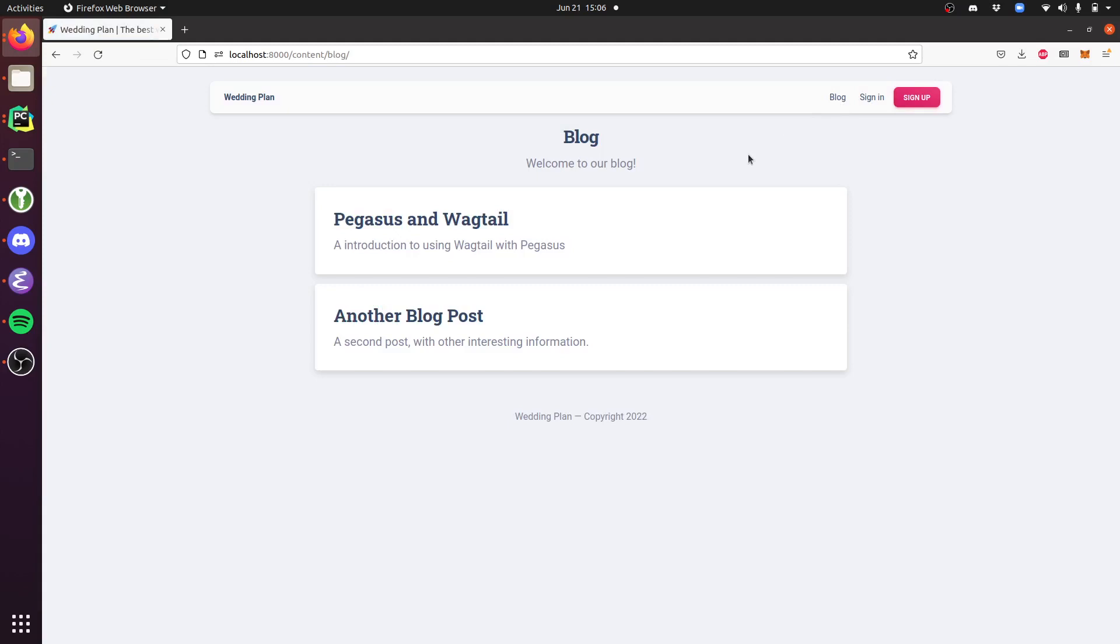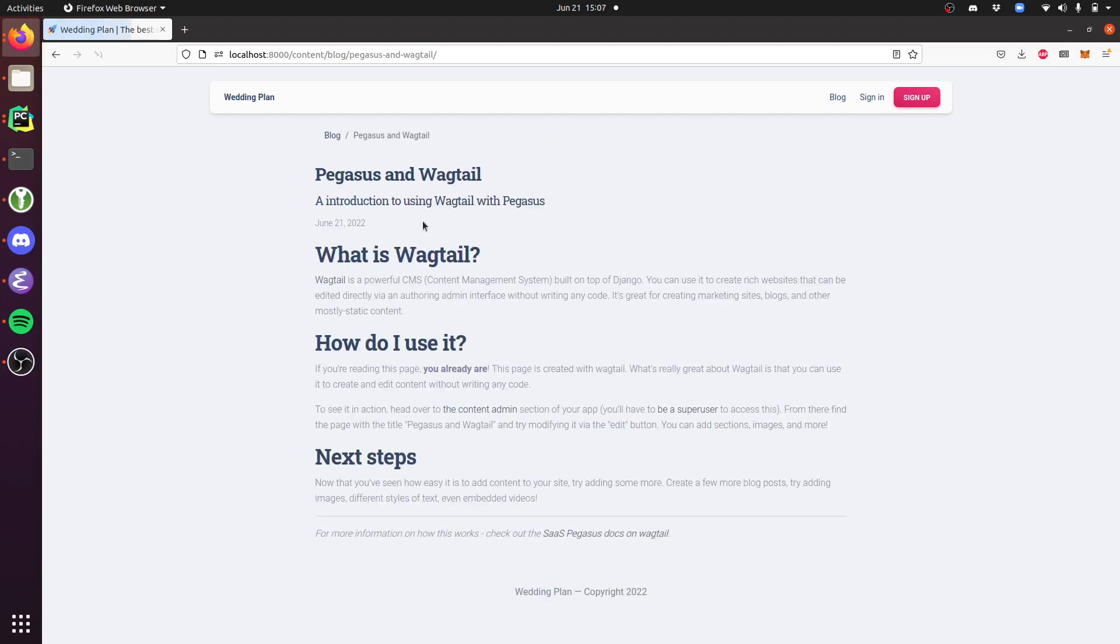This is intentionally a blank canvas so that you can customize it however you want for your project. You can click into one of these posts and you'll see that it looks like a basic blog post.